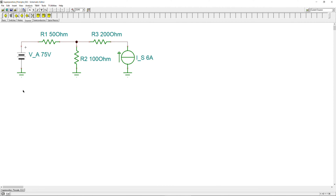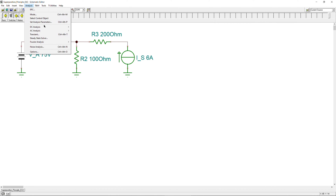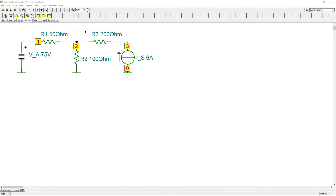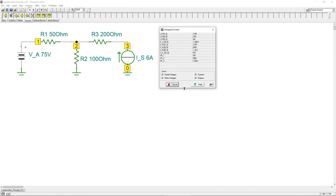Now we are back in the simulator. We have the circuit with Va, the voltage source, the current source — all ideal — and three resistors. To generate the table, go to Analysis, then DC Analysis, and then Table of Results. This generates a table with a lot of information. You can click on R2 with the pen tool and get its current and voltage: 2.5 amps and 250 volts, because 2.5 amps times 100 ohms gives 250 volts.